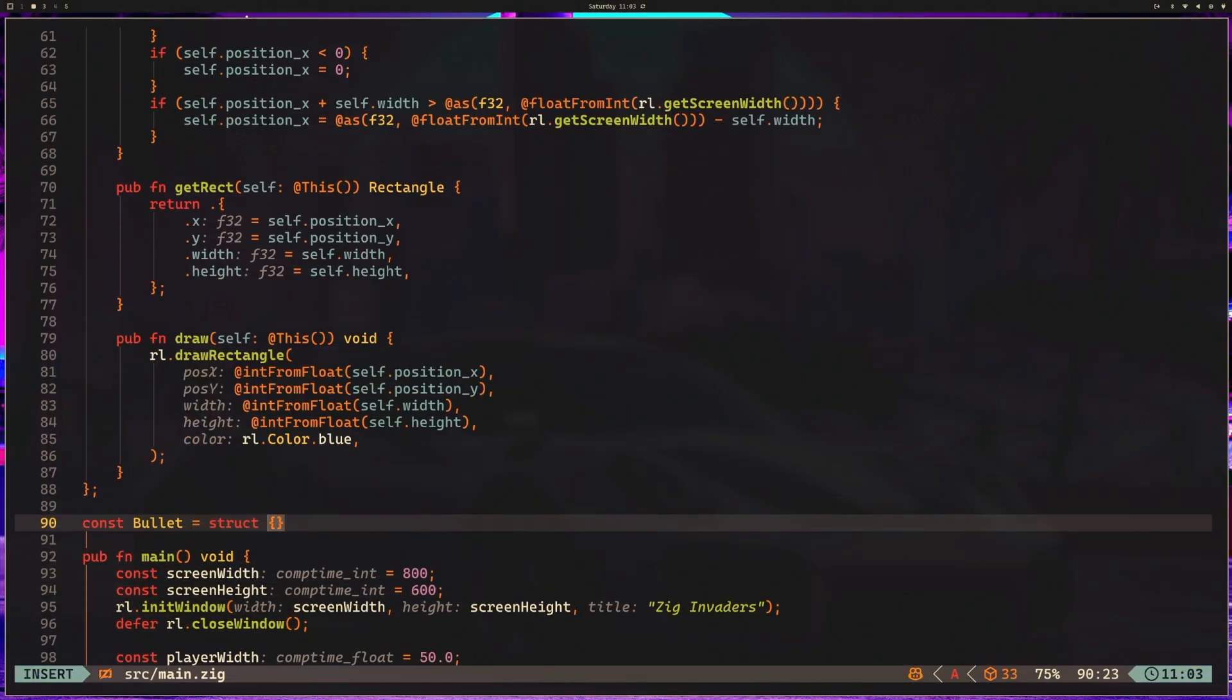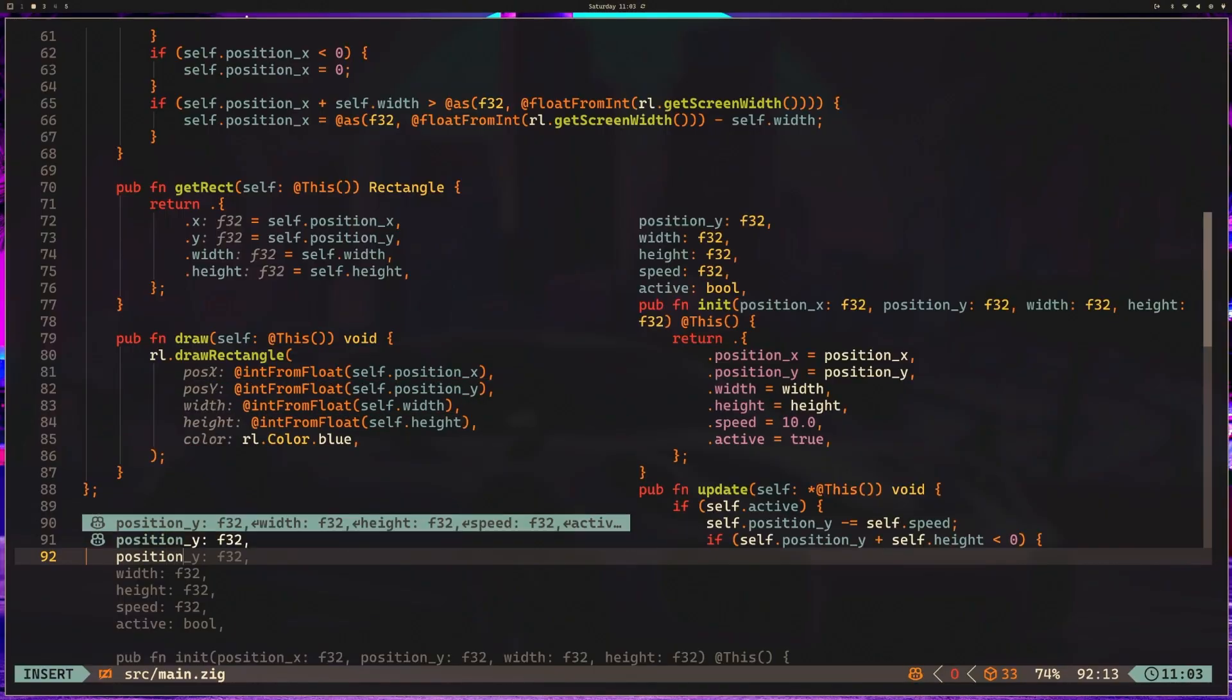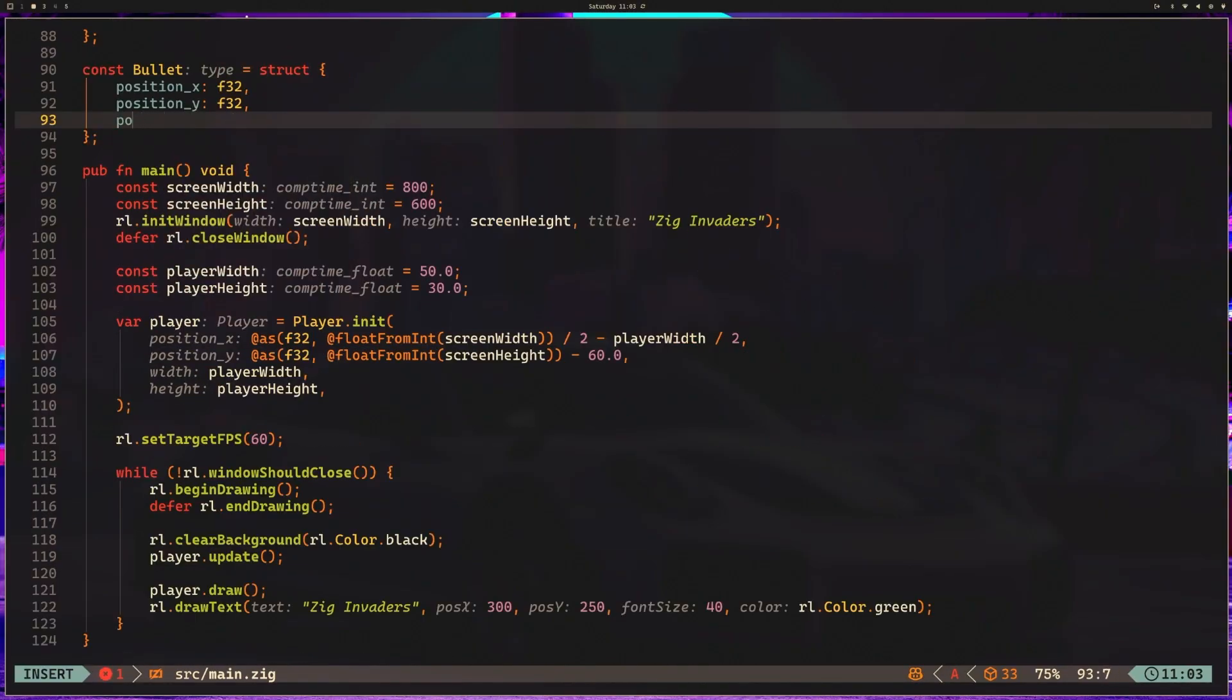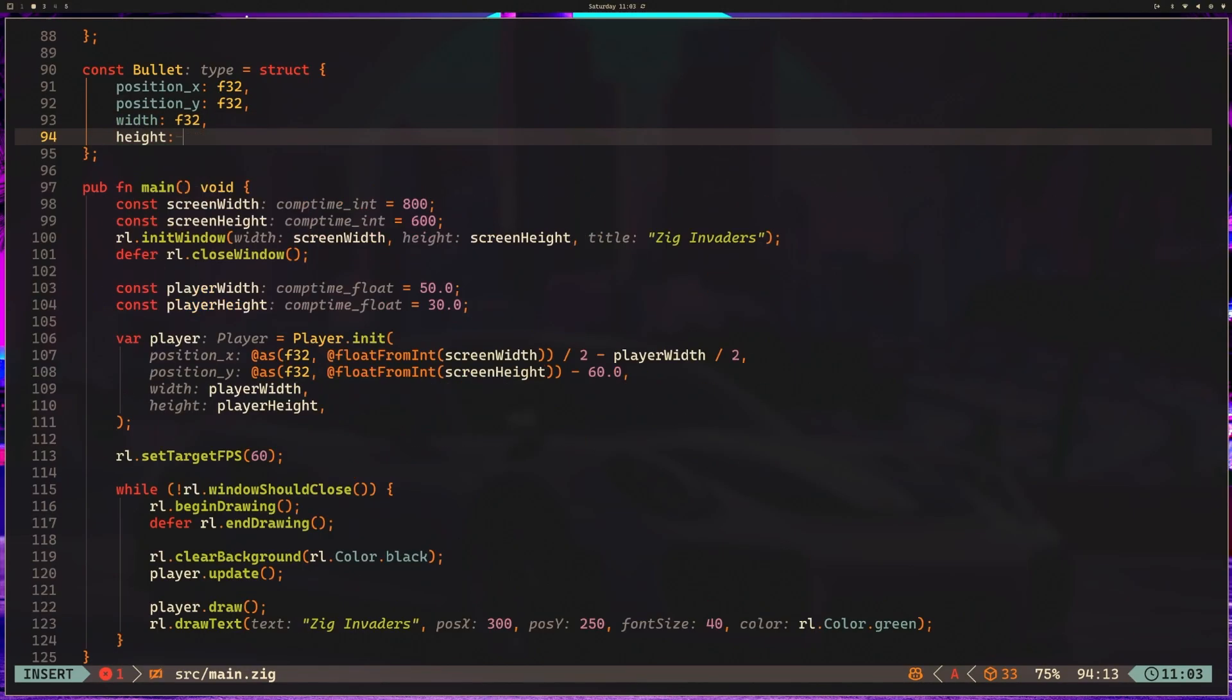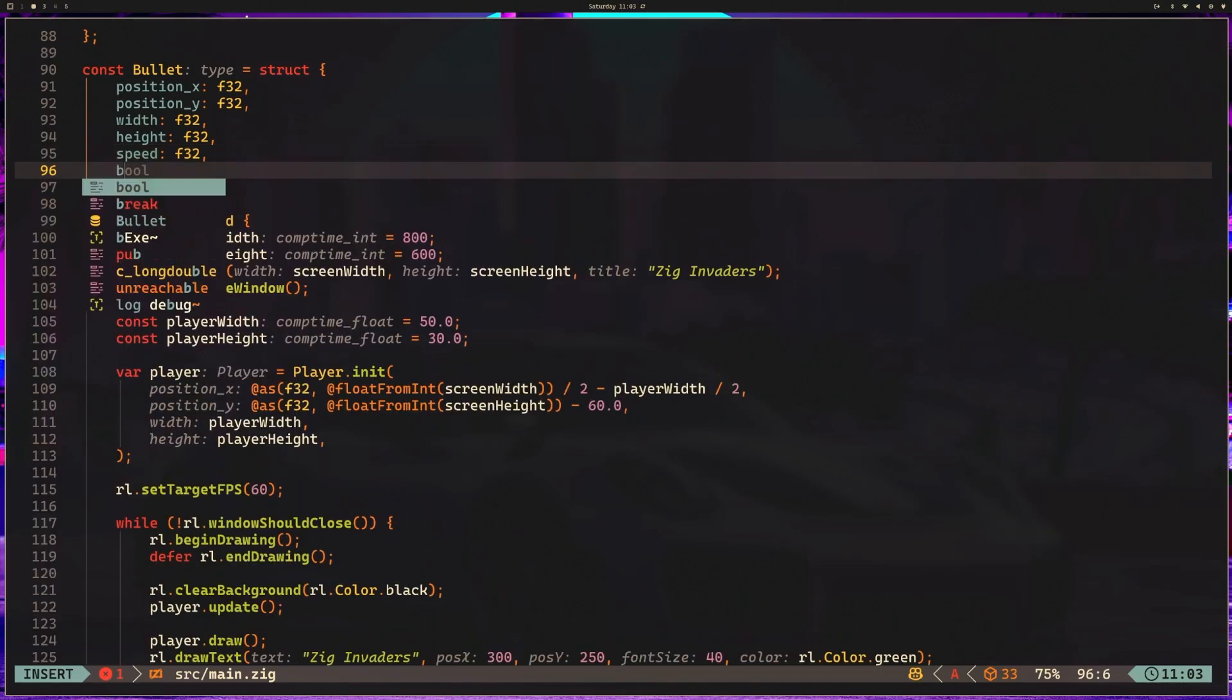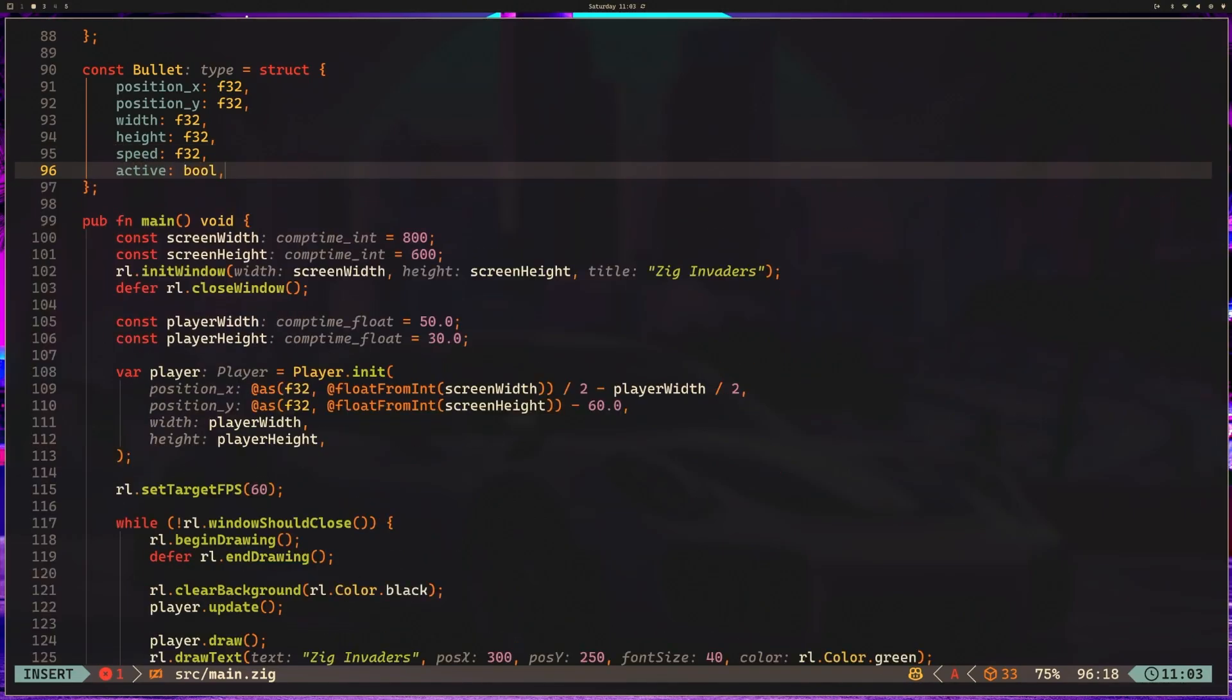We're going to add some types. So position X, float 32. Position Y is a float 32. Width is a float 32. Height is a float 32. Speed, float 32. Active is a Boolean. We haven't seen Booleans yet. It's exactly what it seems like. If you have experience programming, you know what a Boolean is. It is a Boolean value, true or false.